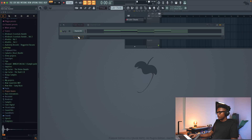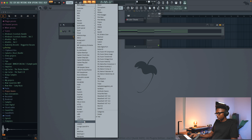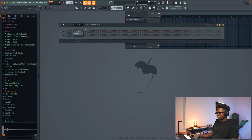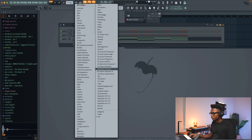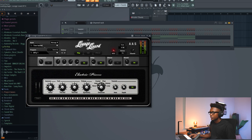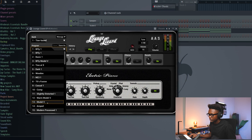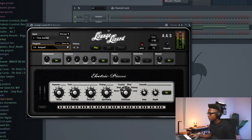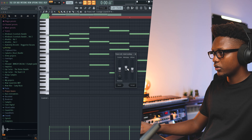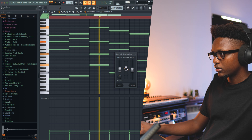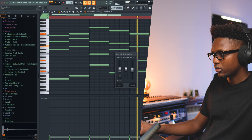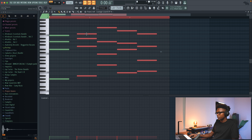Now we can load Lounge Lizard. Go to All and then load Lounge Lizard. Let's do that real quick. There's a preset that I really love using, which is the 14. Alt X and then we're going to go with this one right there.